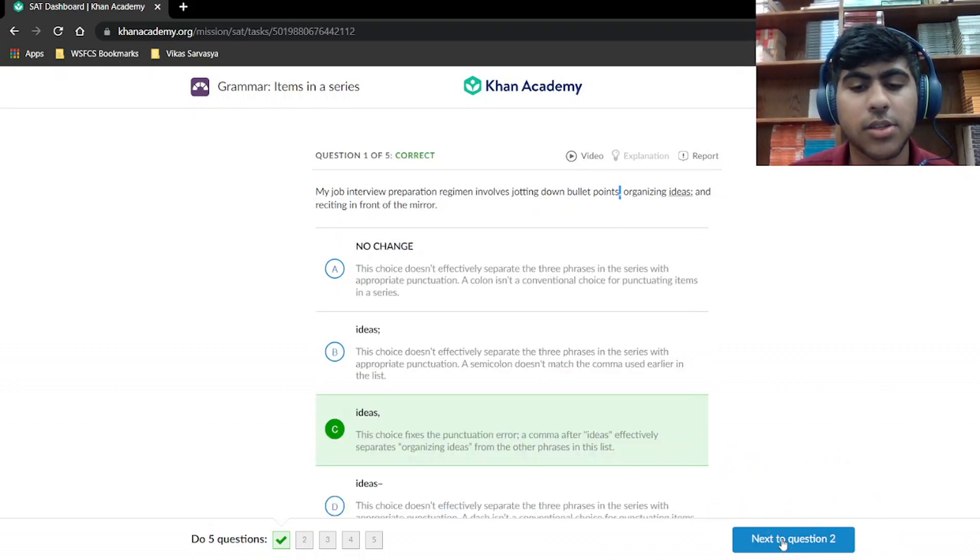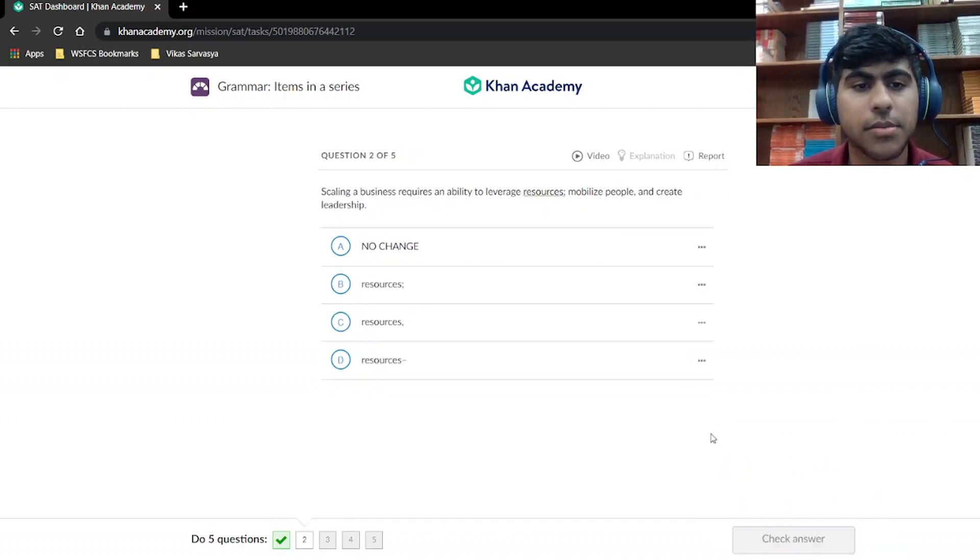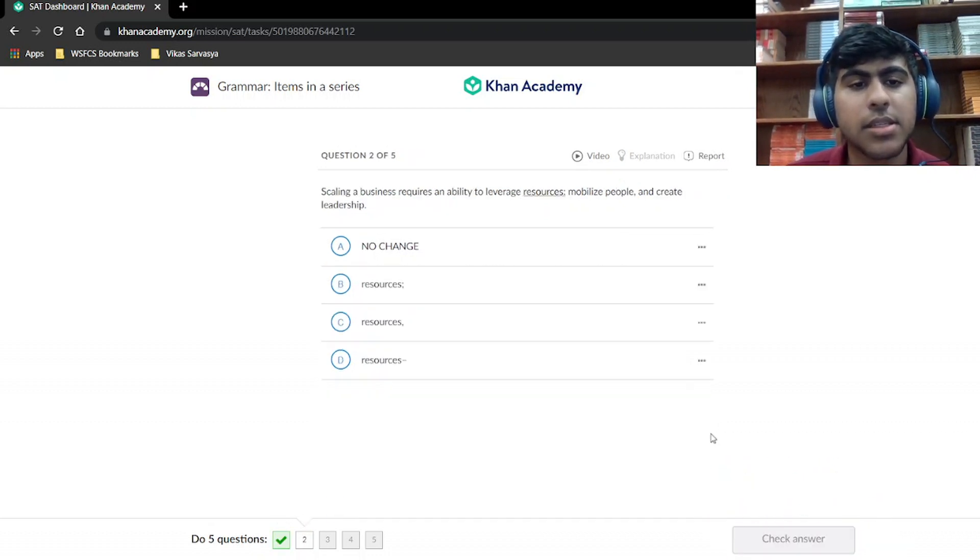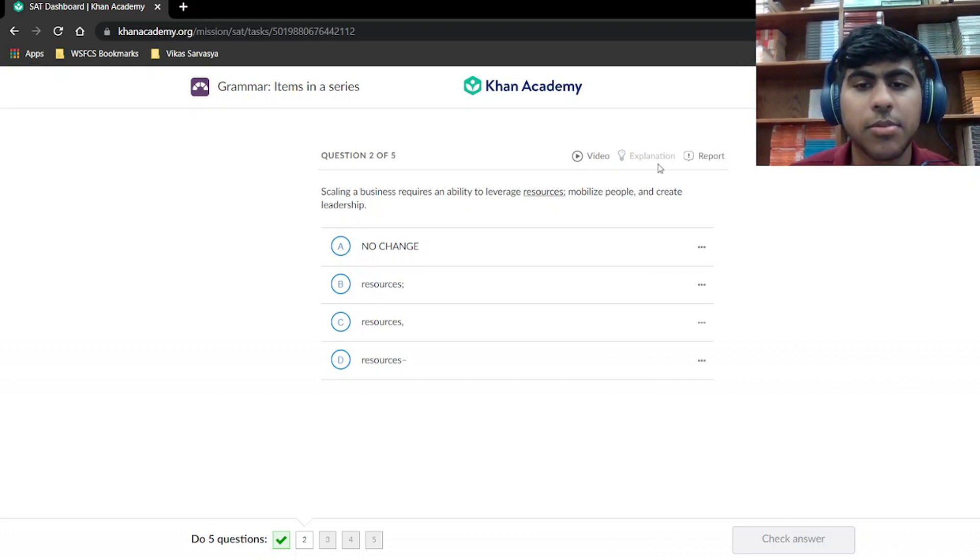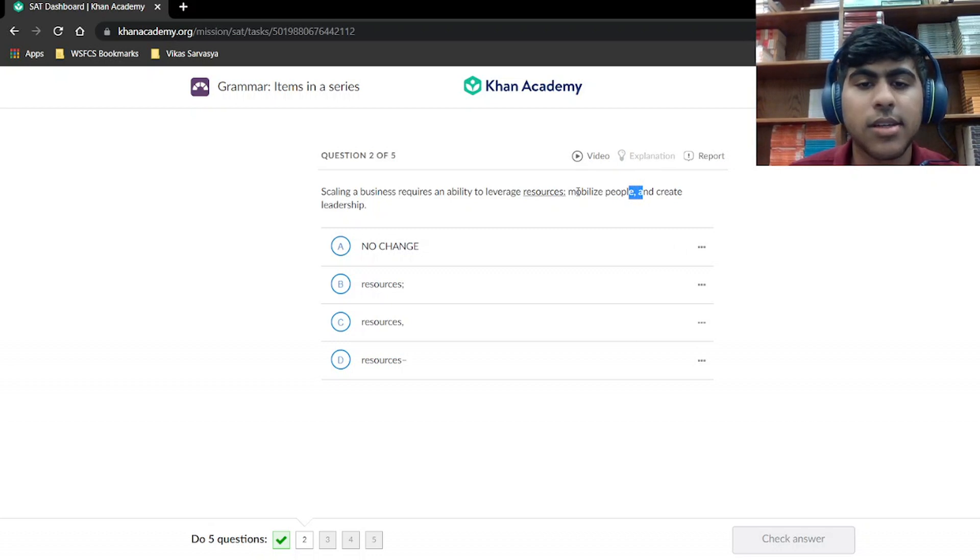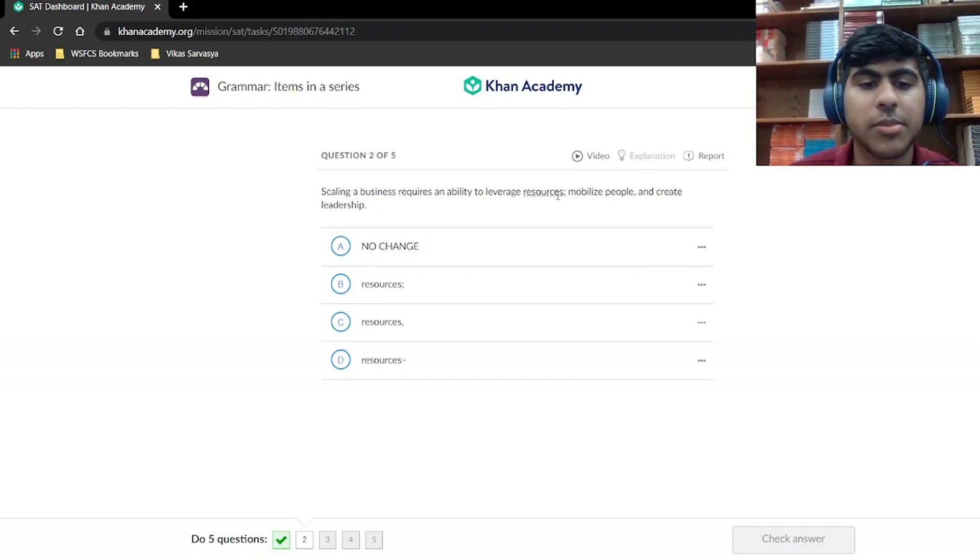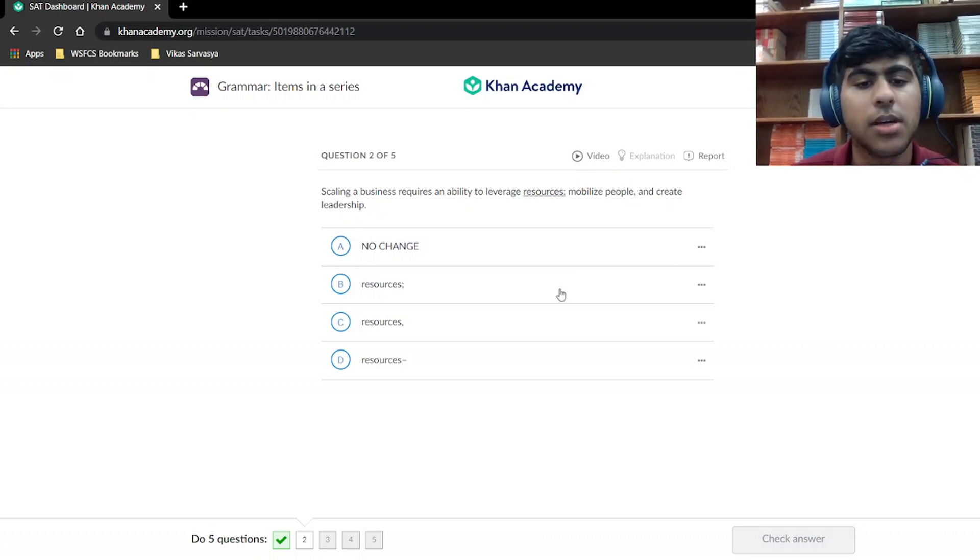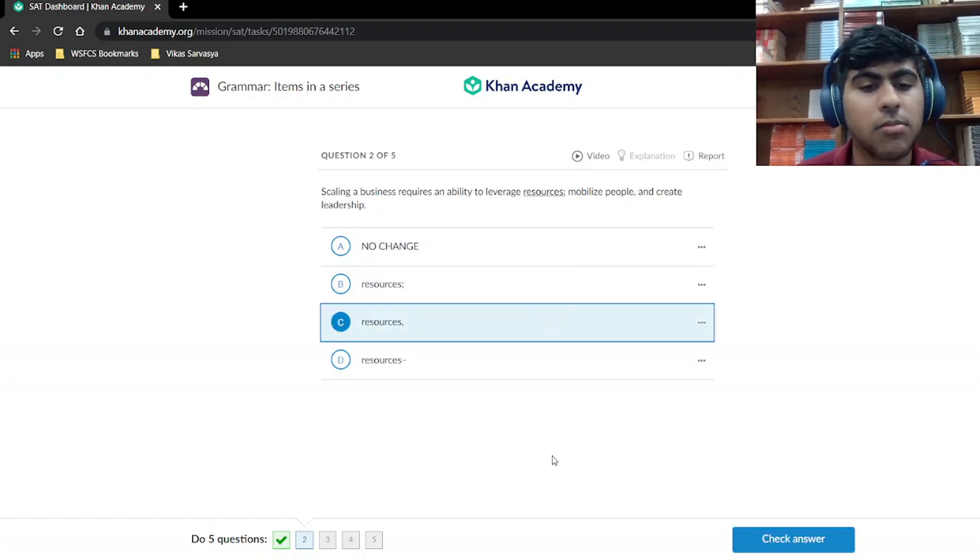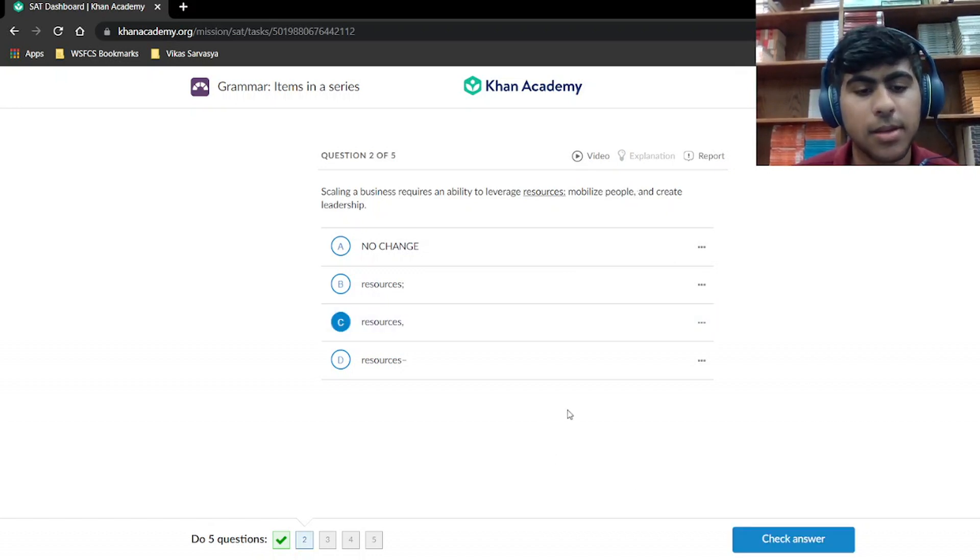So let's move on to the next question. Scaling a business requires an ability to leverage resources, mobilize people, and create leadership. Again, we have this comma. This is just one item in a series, so this separation has to be the same as before or after in this scenario, which is the comma. We put the comma, and that's our answer.